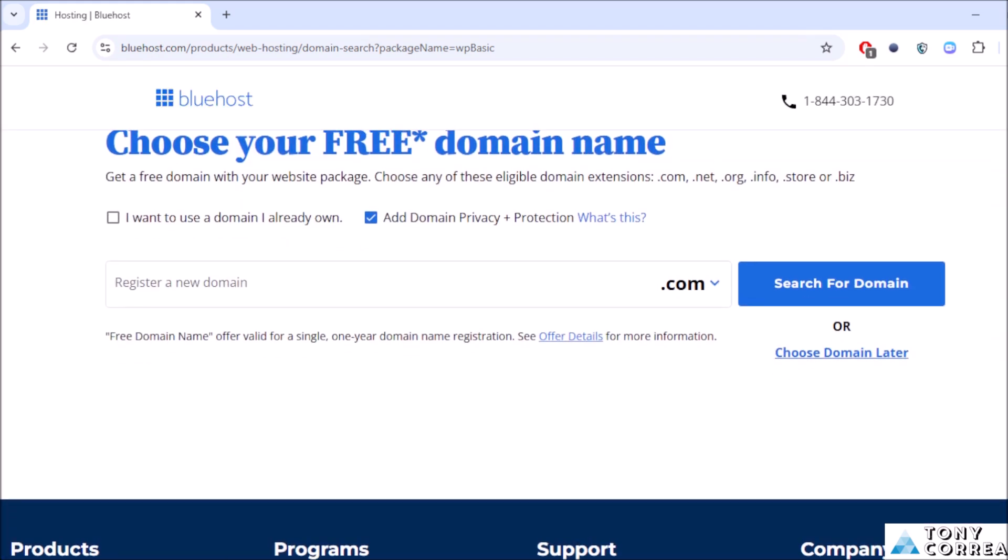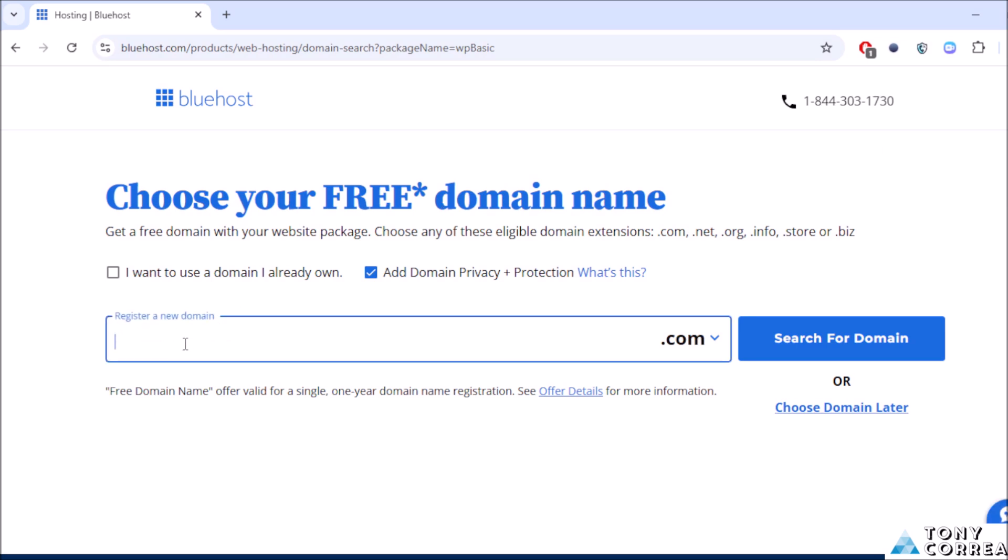This is where you're going to choose your free domain name. Your domain is the address of your website. For example, I'm going to be typing TonyCorreaHoster.com. You can change it to .com, .online, .site, .info, and so on.